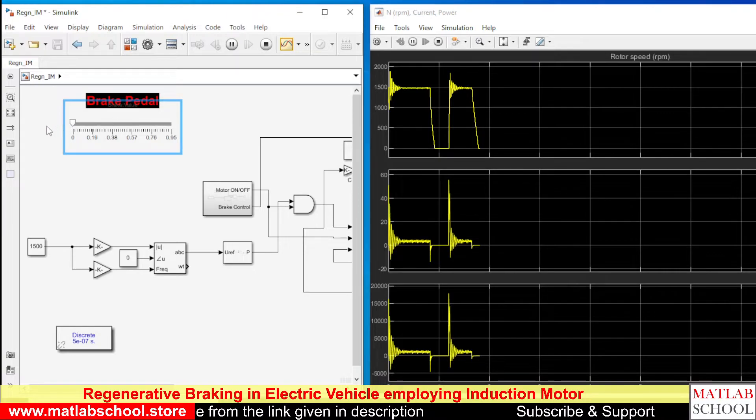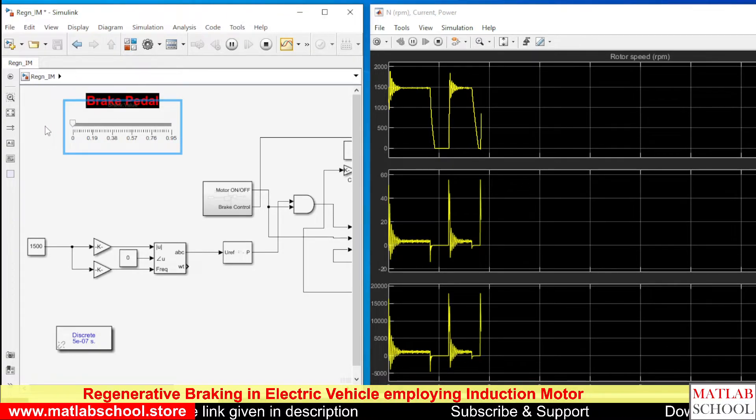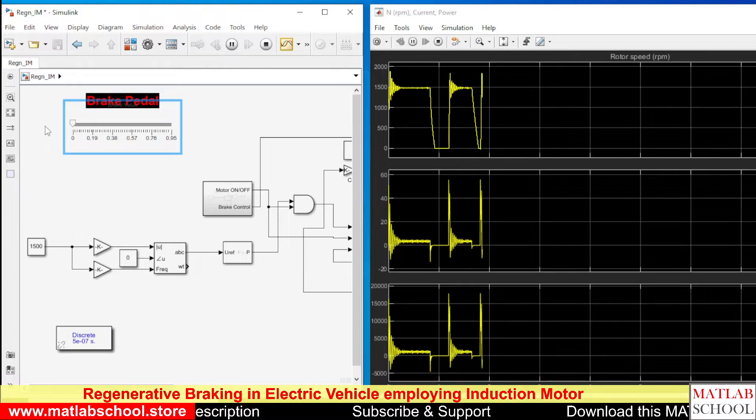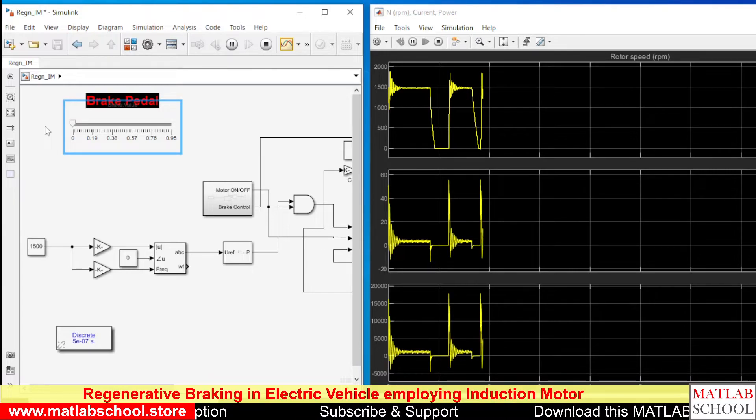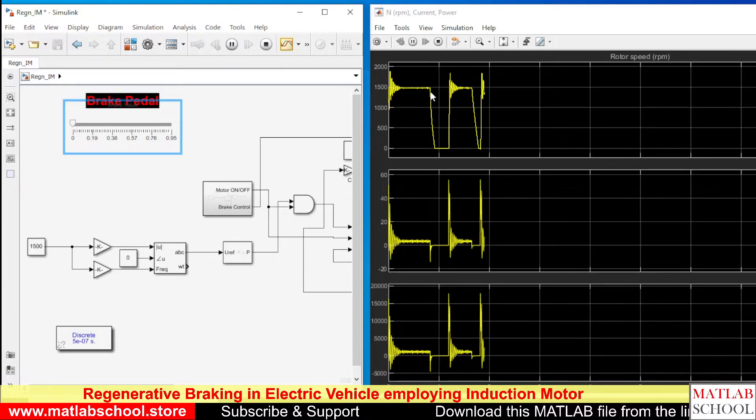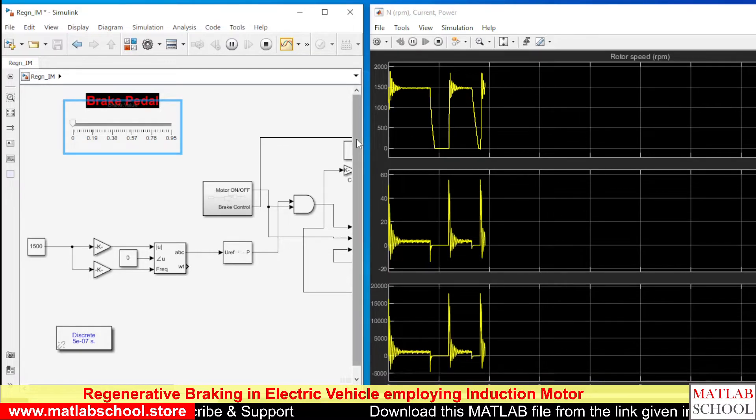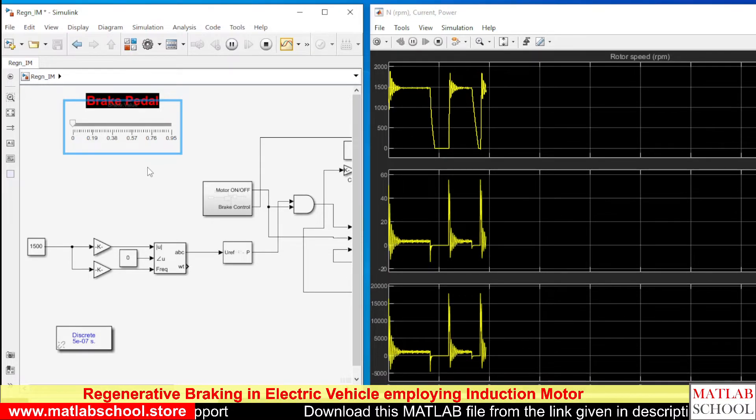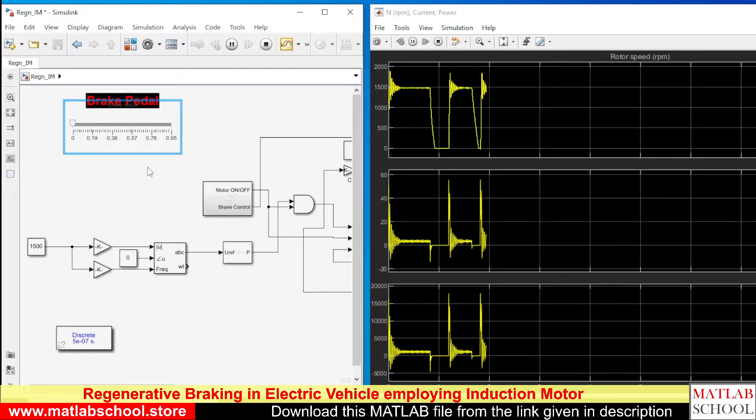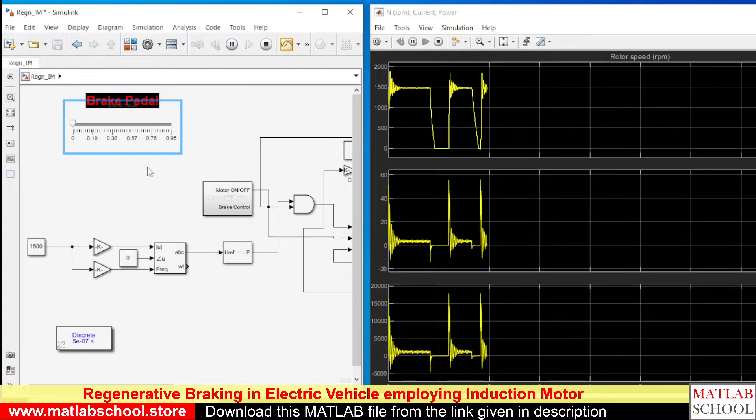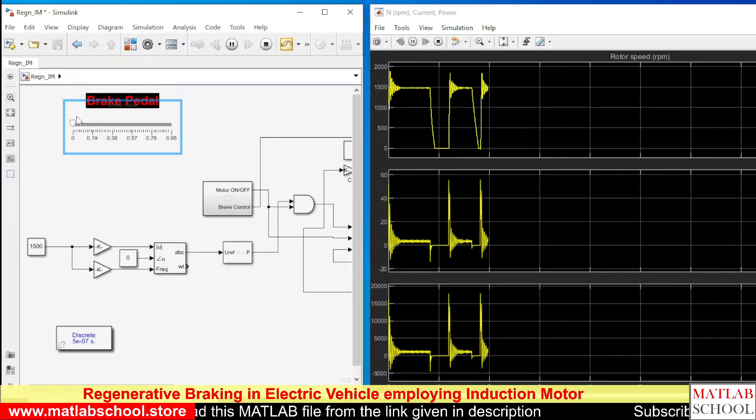Then I am running the motor. So you can see the slope difference. If you apply a further mild brake, very mild brake, you can see the speed decreasing very slowly.